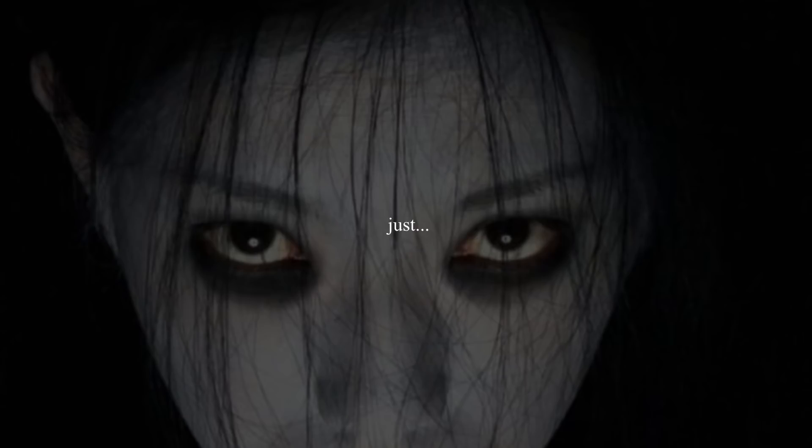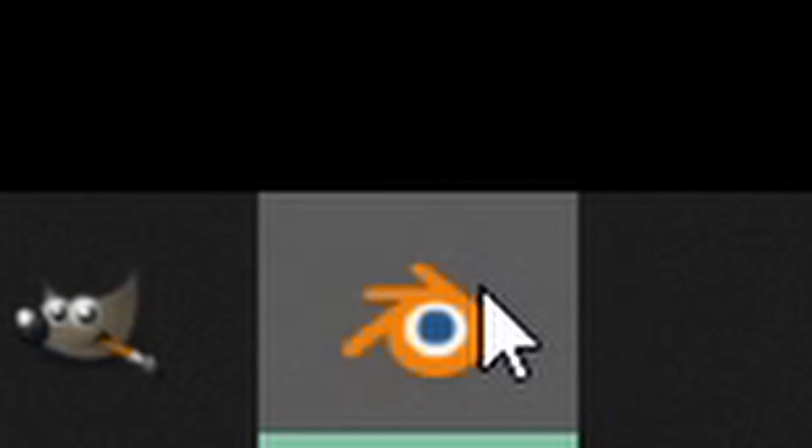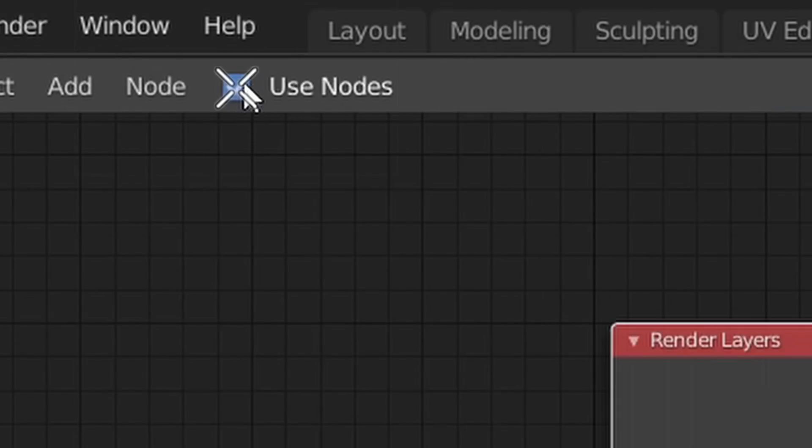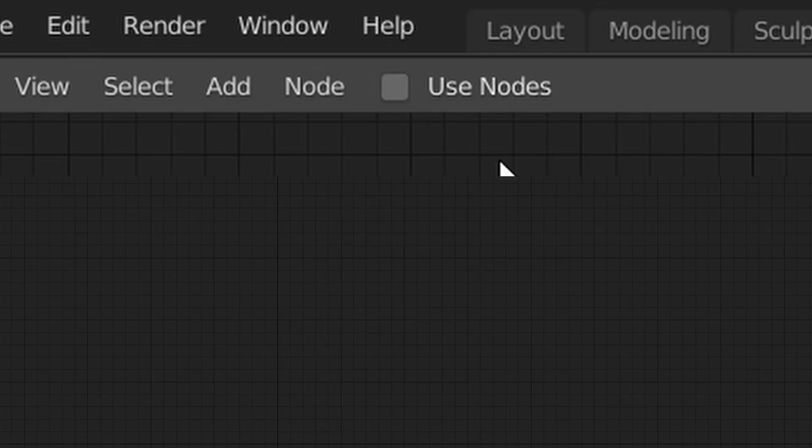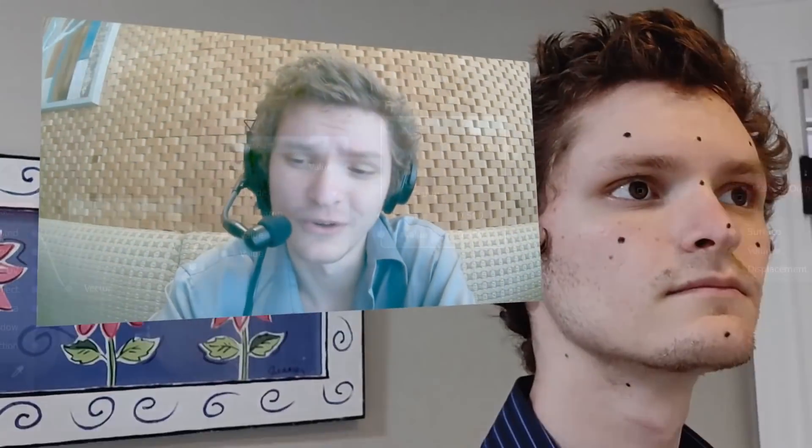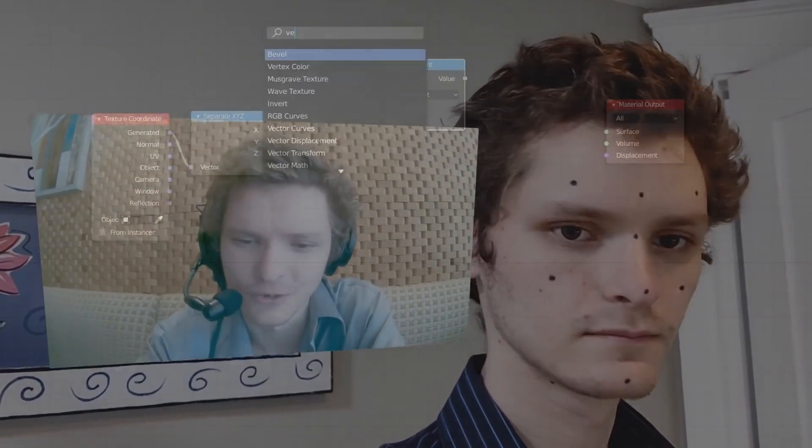So with Blender open, go to the compositing workspace and hit this button so we can actually see our nodes. And I know what you're thinking — do we really need to use nodes to create this Chromatic Aberration effect? And yeah, we do.